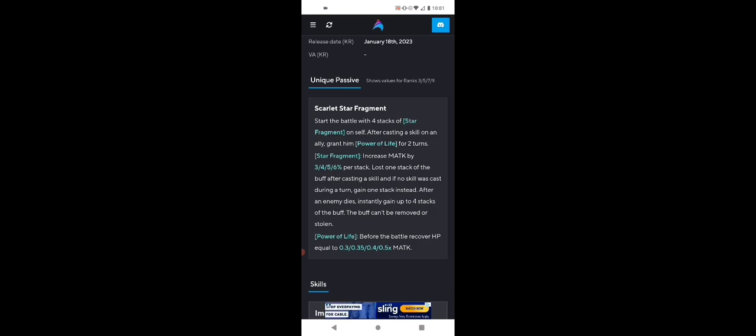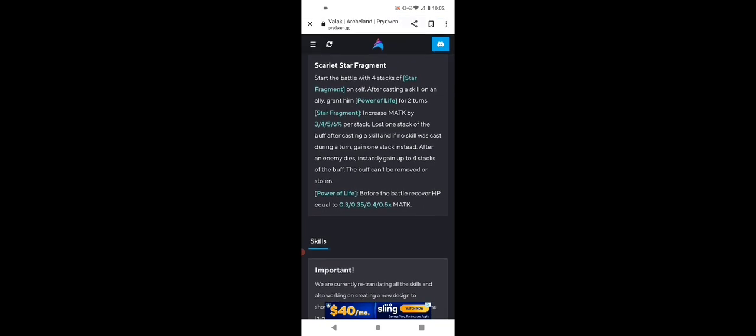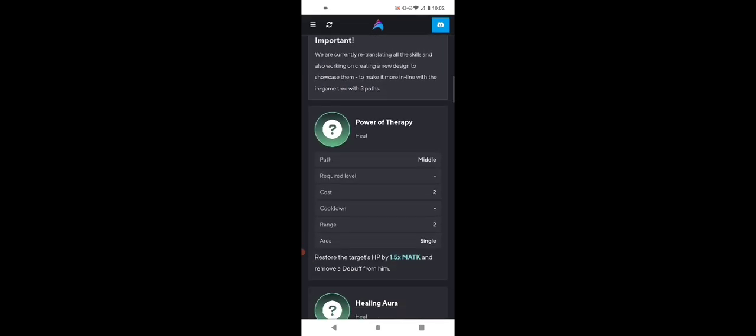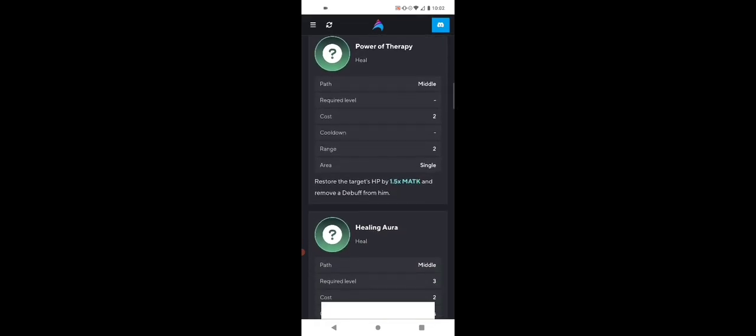With Star Fragment, you actually increase your magic attack, which if you looked at the video about healers, magic attack does help them heal better. So let's go into skills real quick. This is pretty good stuff. And the fact that after an enemy dies, you gain four stacks, this is really meant for PVP. She functions well in PVE content, but PVP is where I think she stands out the most.